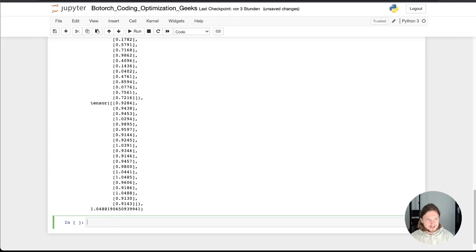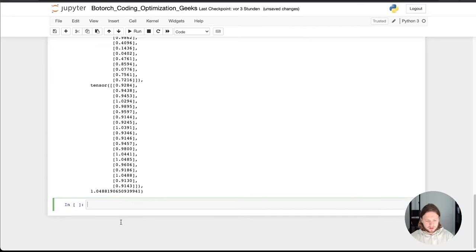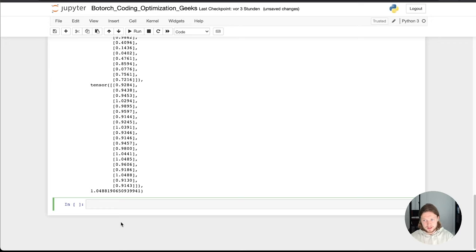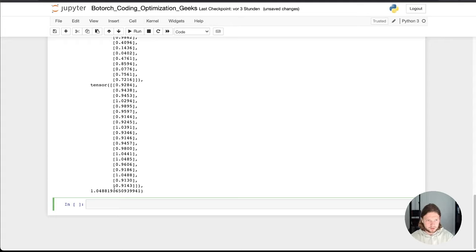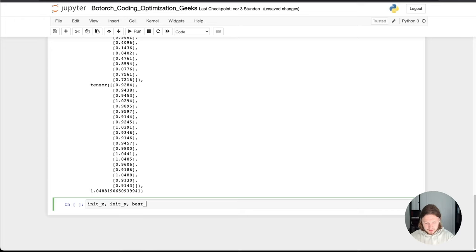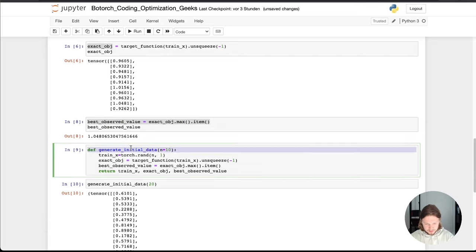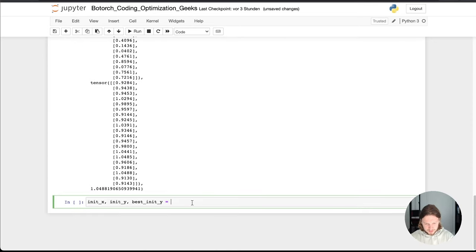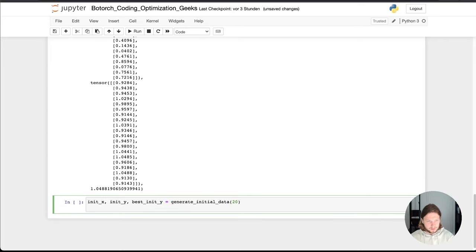So the next thing is now, based on this, I want to show you now how you can use Botorch to get a first optimization iteration. So based on the initial data you have, how do you get now the next sampling point by the Botorch package? To do so, we have now a beautiful function, which gives us initial data for X and the matching Y. And it also gives us the best Y value. So we can just call this function here again, as we did before. And let's set the initial data to 20 again, that's a beautiful value.